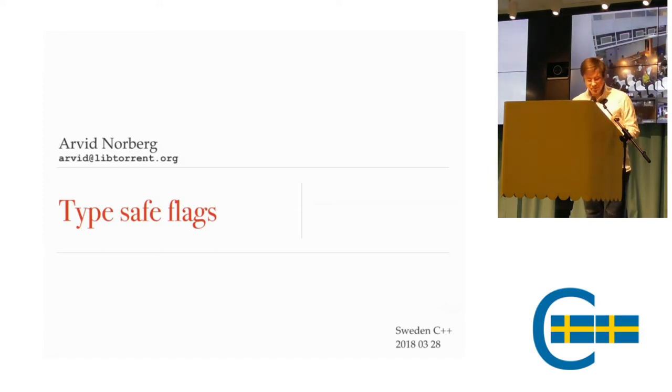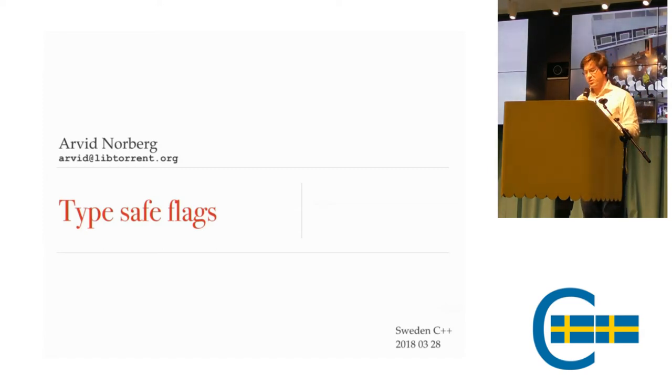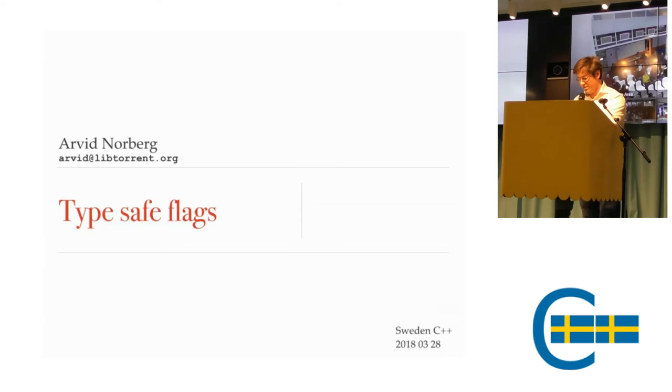All right. My name is Arvid. I'm going to talk about typesafe flags.